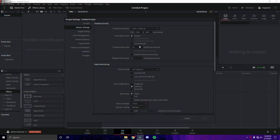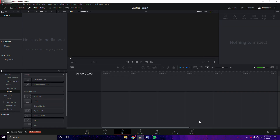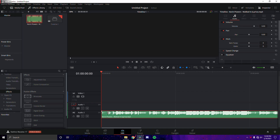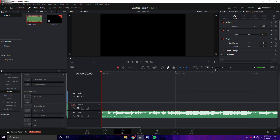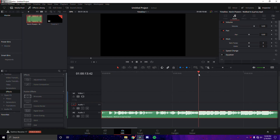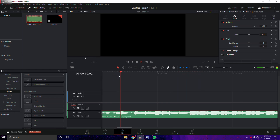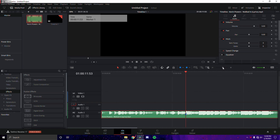First thing we're going to do is drag in our song. Make sure we're on 60fps — just save this. The song I'm going to be using is 'Walked In' by Kevin Powers. We're going to drag that onto audio 2 so the clip audio can be dragged in here as well, and we're going to find the first major beat drop. Right here — this is probably the most significant beat drop of the song, and I'm going to use that.